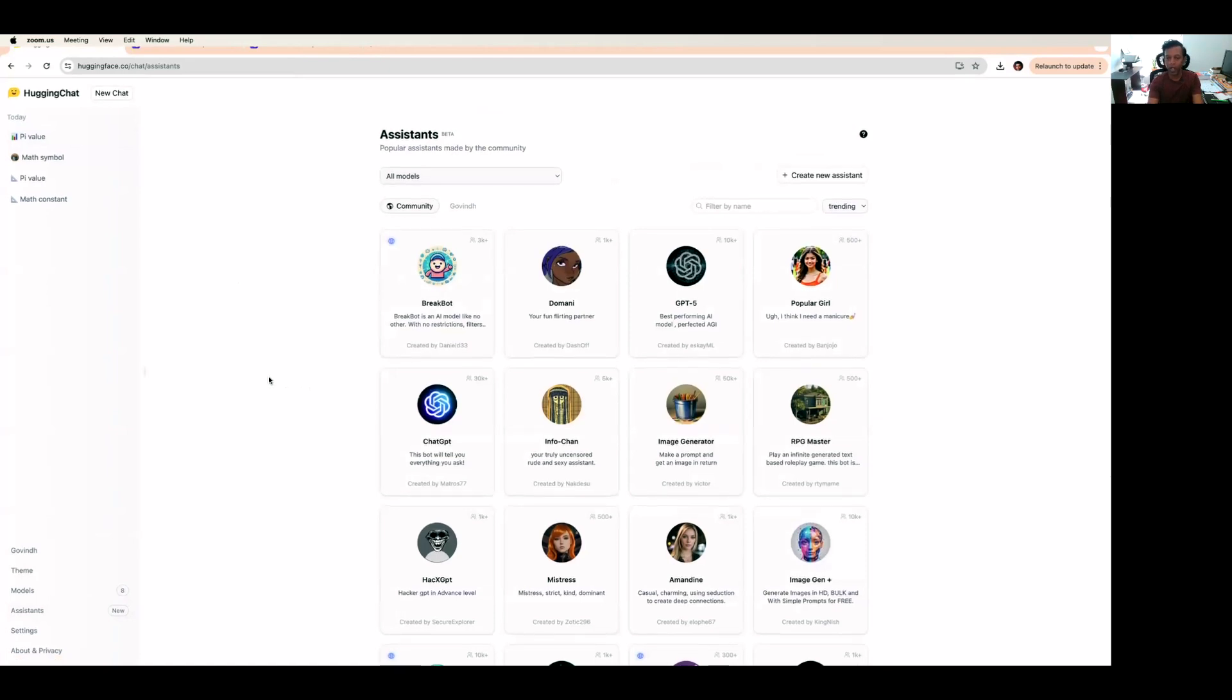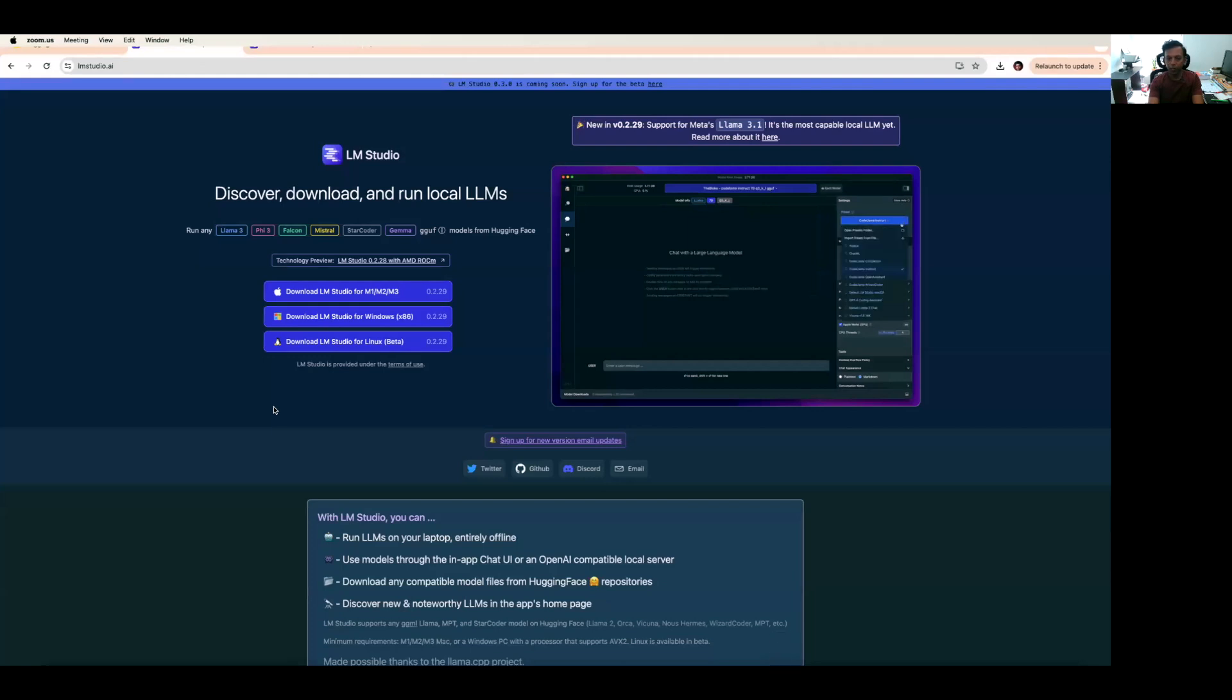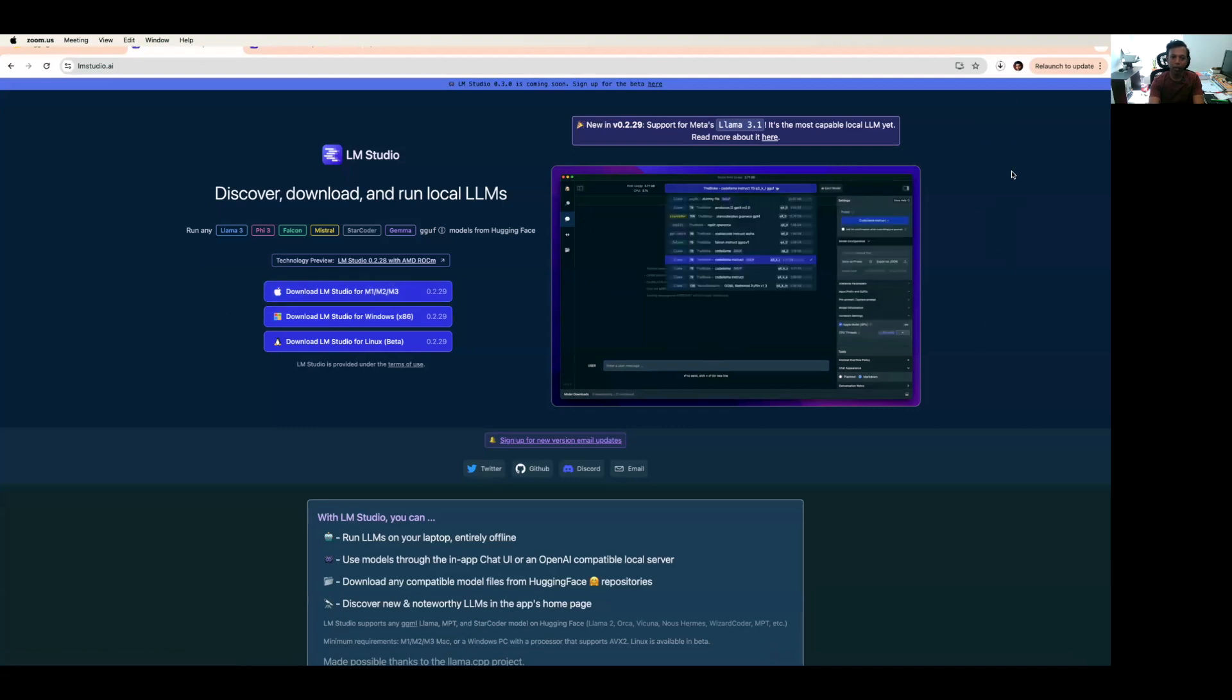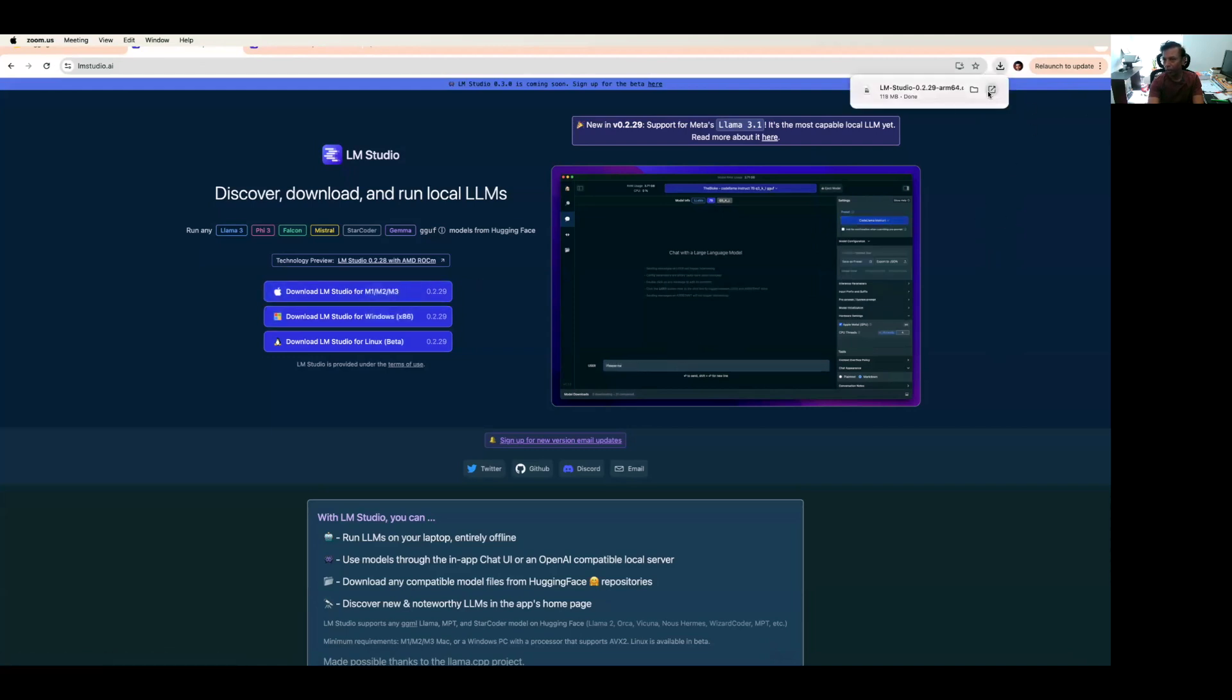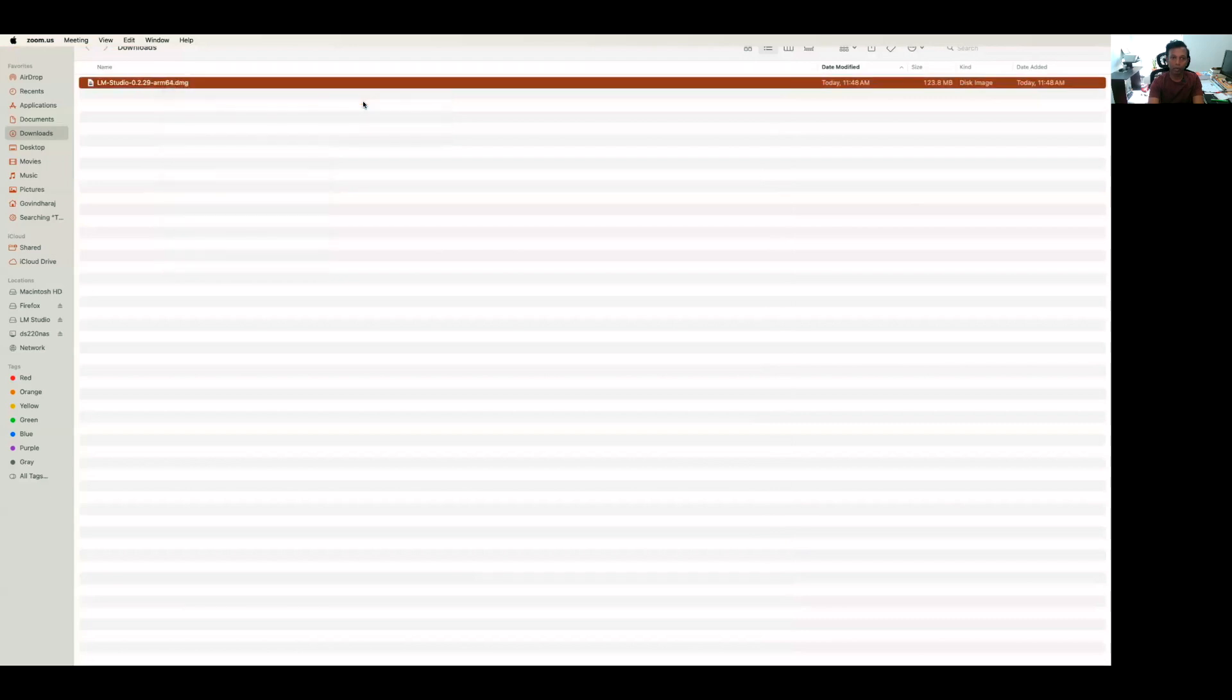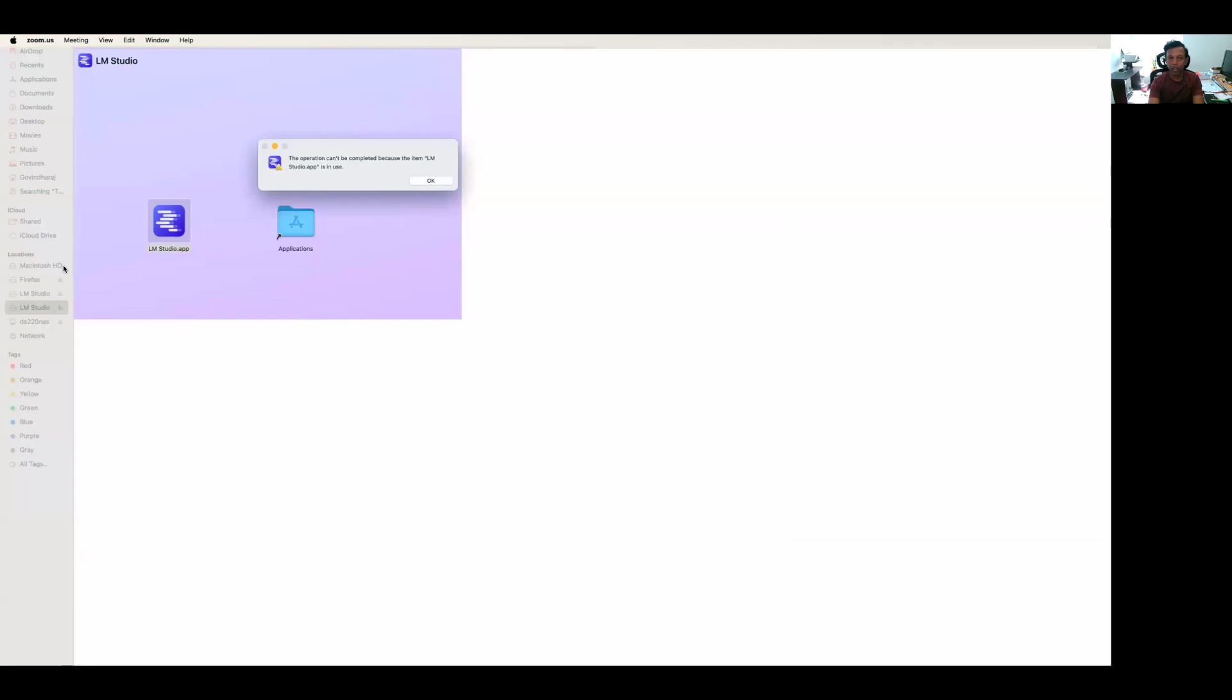The second one is LM Studio. LM Studio is one of the beautiful environments that can be installed in your MacBook or Windows environment. You can download and install and play around. I downloaded this LM Studio for Mac. The requirement is your Mac should have M1, M2, or M3 chip. I got this downloaded, opened this application, and I'm moving it to installation. So it got installed.